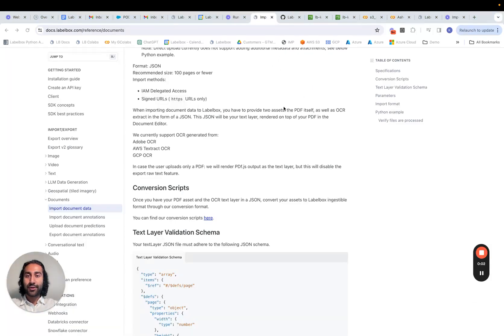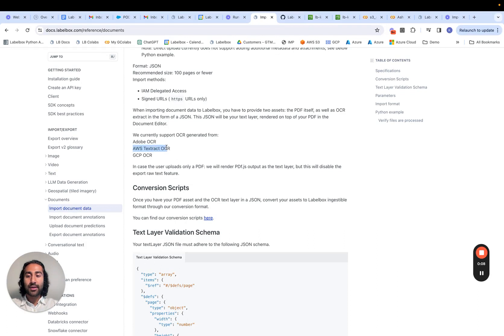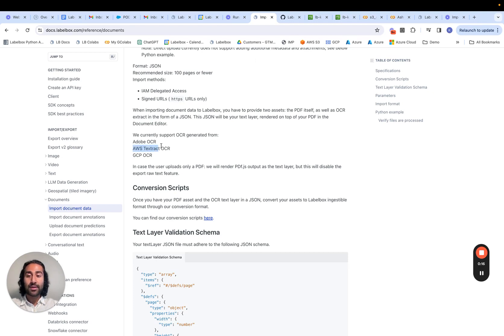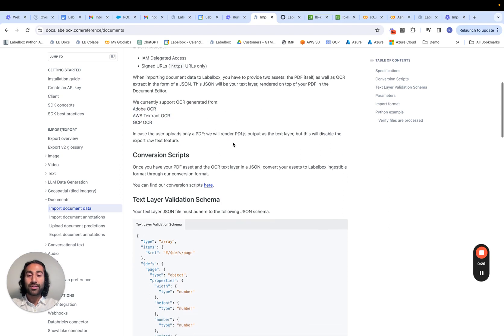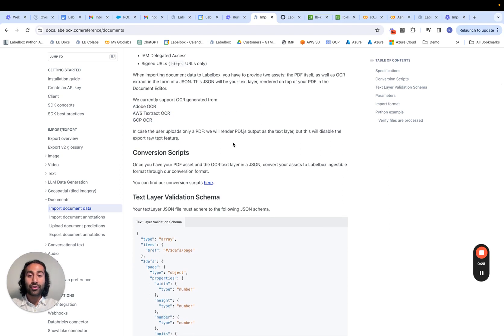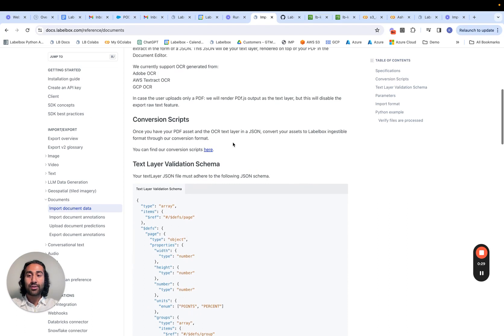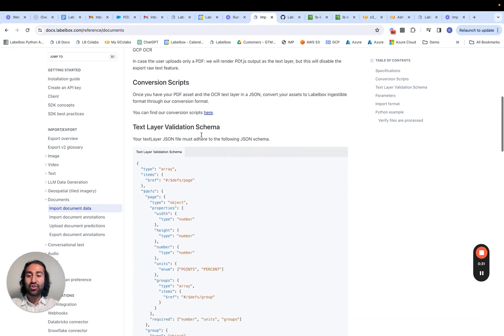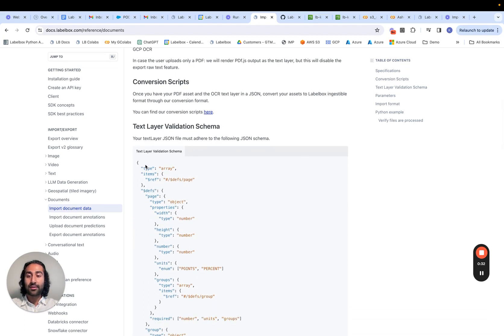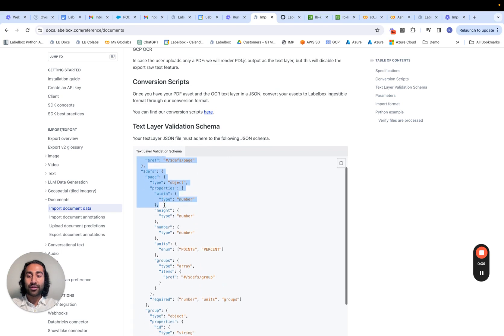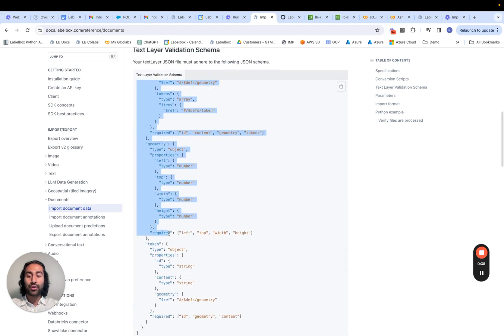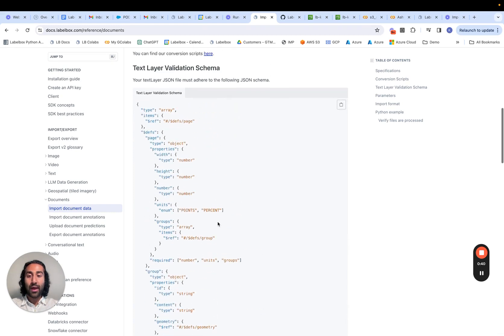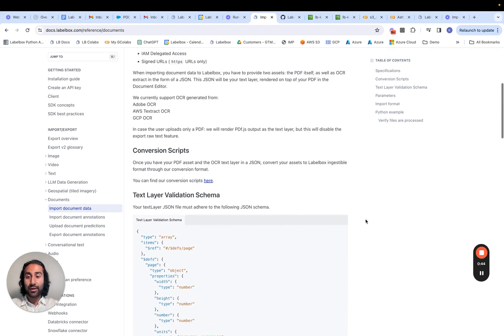As mentioned in our documentation, LabelBox supports OCR generated from Adobe OCR, AWS Textract, and GCP. For the purposes of this video, we're going to be focusing on how we can achieve this with AWS Textract, but either of the other options work as well. One thing to note is that if you already have your own OCR algorithm that isn't any of these options, you can simply run the appropriate scripting to make it in the LabelBox ingestible format. So this is an example of what the text layer schema looks like. So long as you're able to fit your OCR algorithm result into this format, you should be good to go.